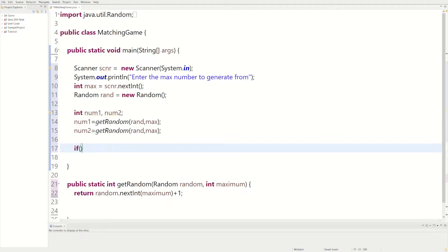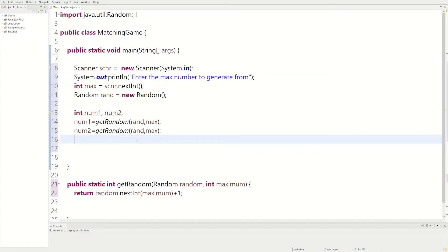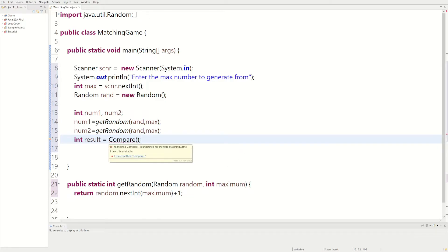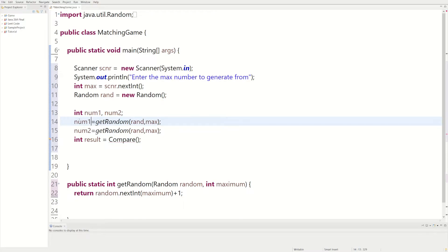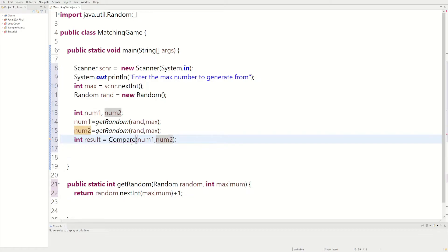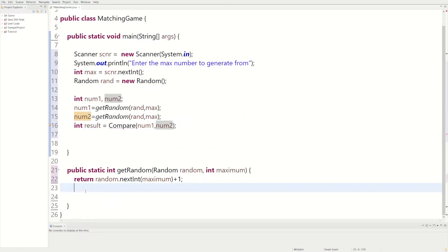We could do an if statement, but actually we need another method to compare them. So we can name a variable 'result' and have that equal to another method we can call 'compare.' We haven't created this method yet, we're just writing it out, and then we could send num1 and num2 in there. We're getting an error because the actual method isn't made yet.